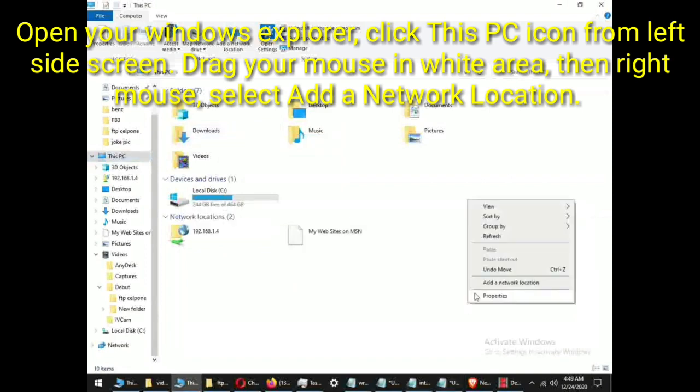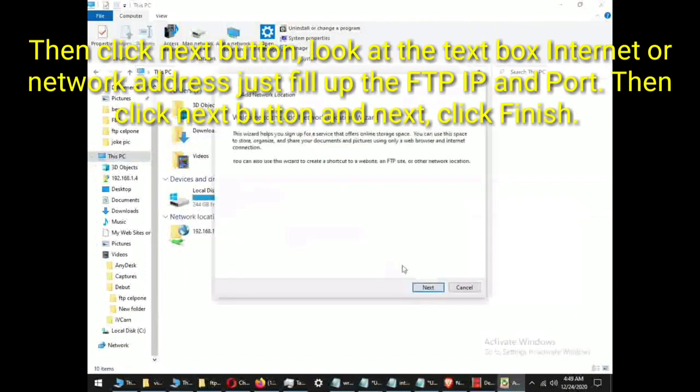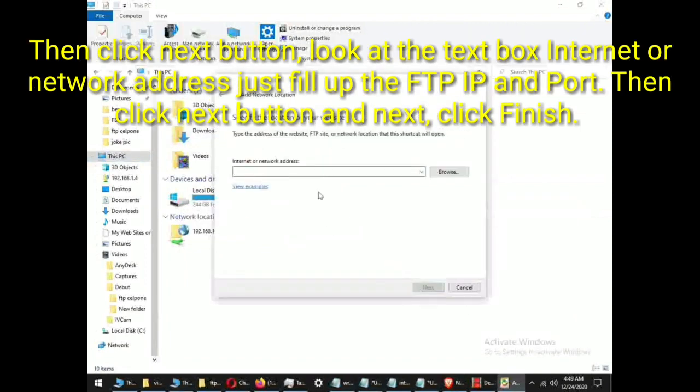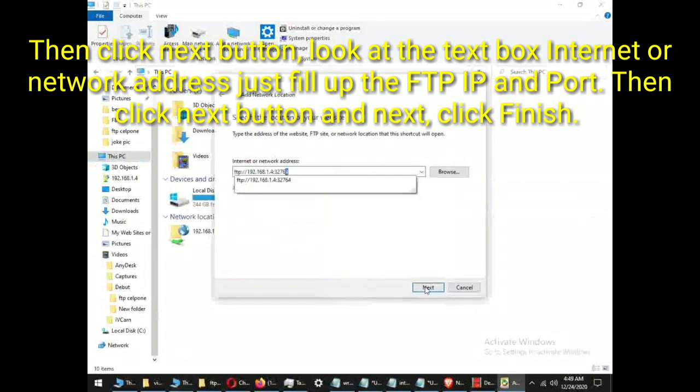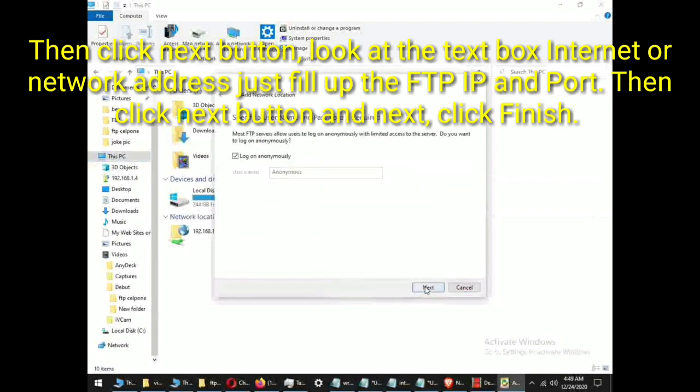Then click next button. Look at the text box internet or network address, just fill up the FTP IP and port. Then click next button and next, click finish.